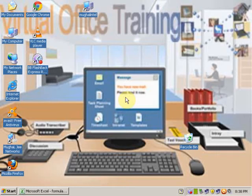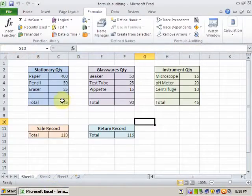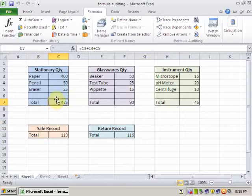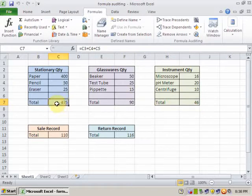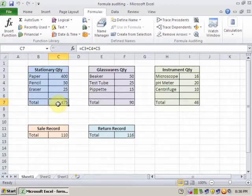Welcome to Virtual Office Training. Today I am going to teach you how formula auditing works in Excel 2010. Open an Excel worksheet. You can see the total quantity of stationery, total quantity of glassware, and total quantity of instrument. I want to test which cells are included in this formula — just select the formula cell.